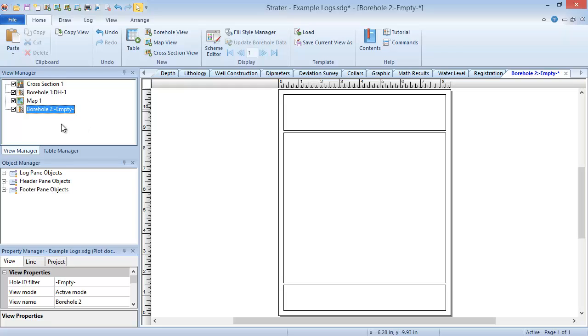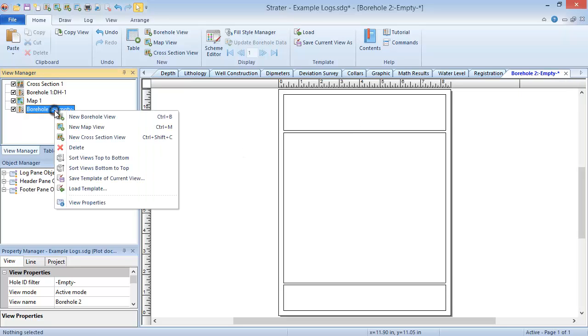To delete a view, right click on the view tab, or the view name in the view manager, and click delete.